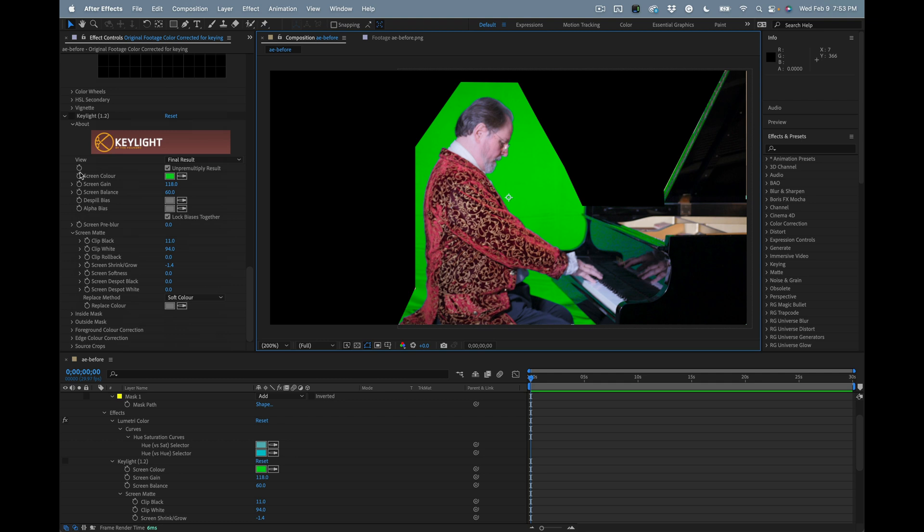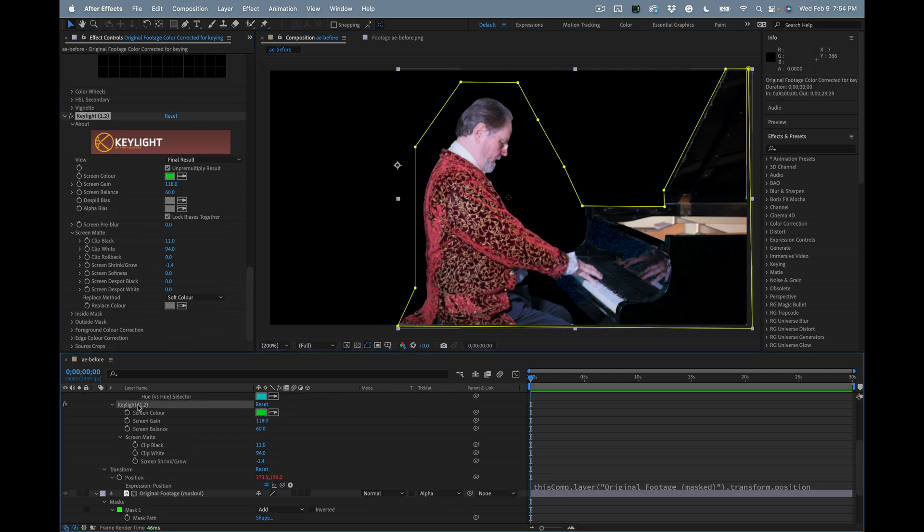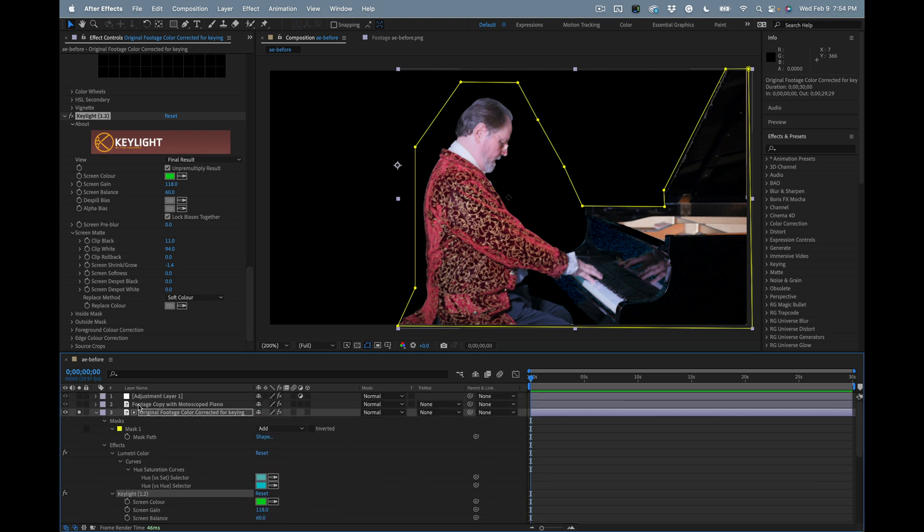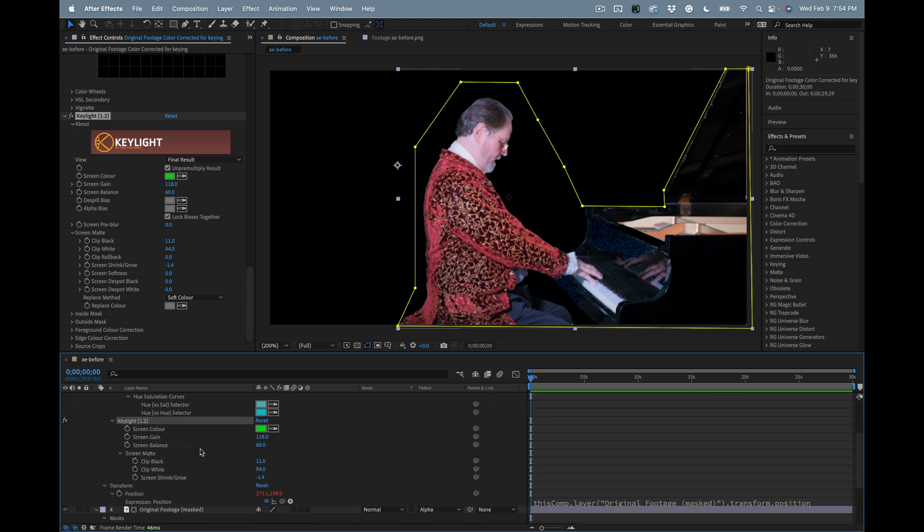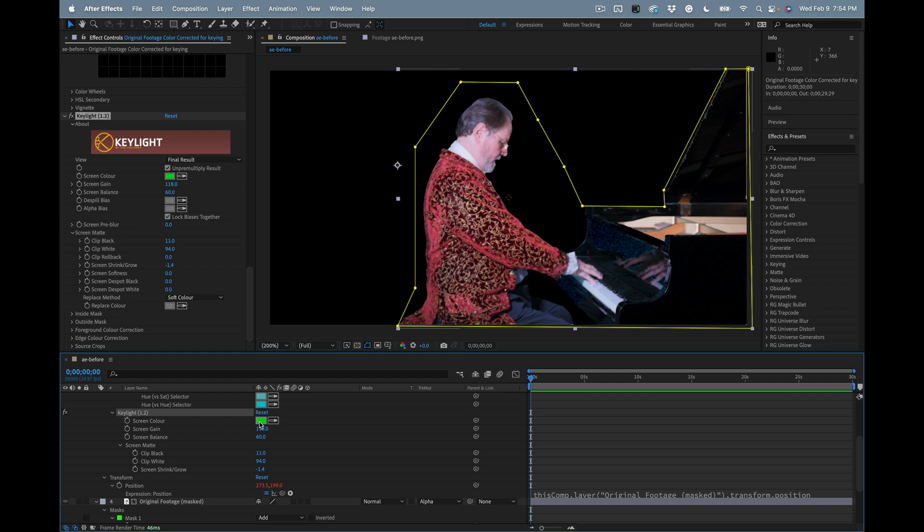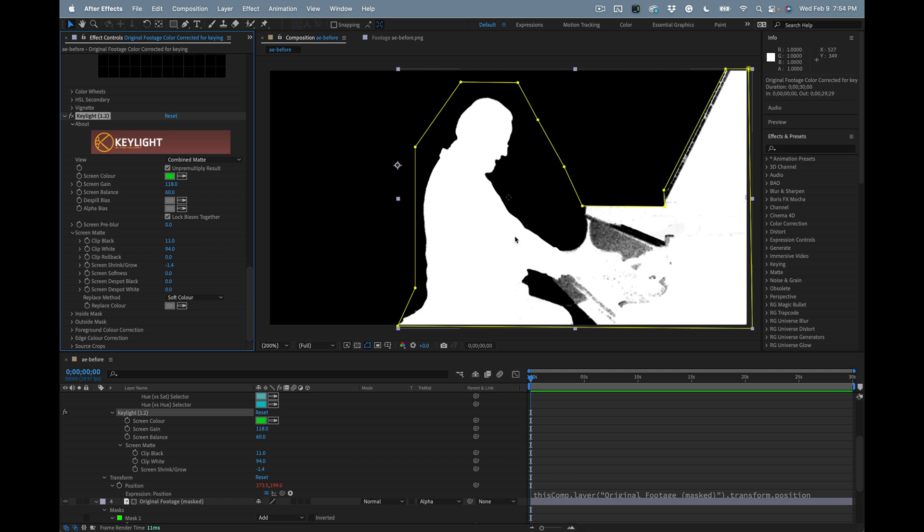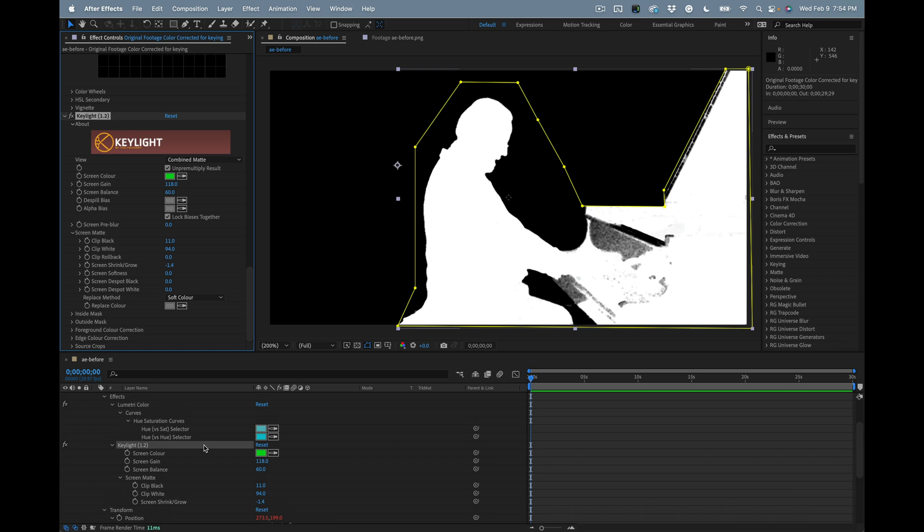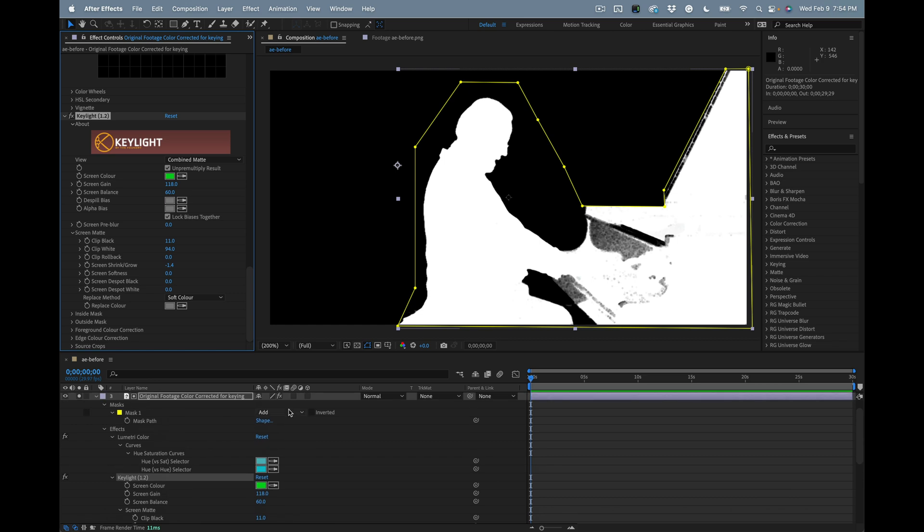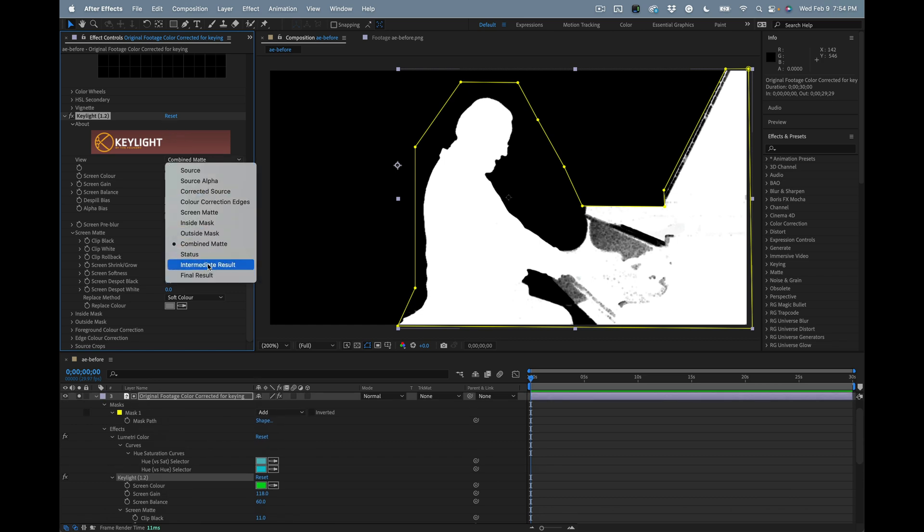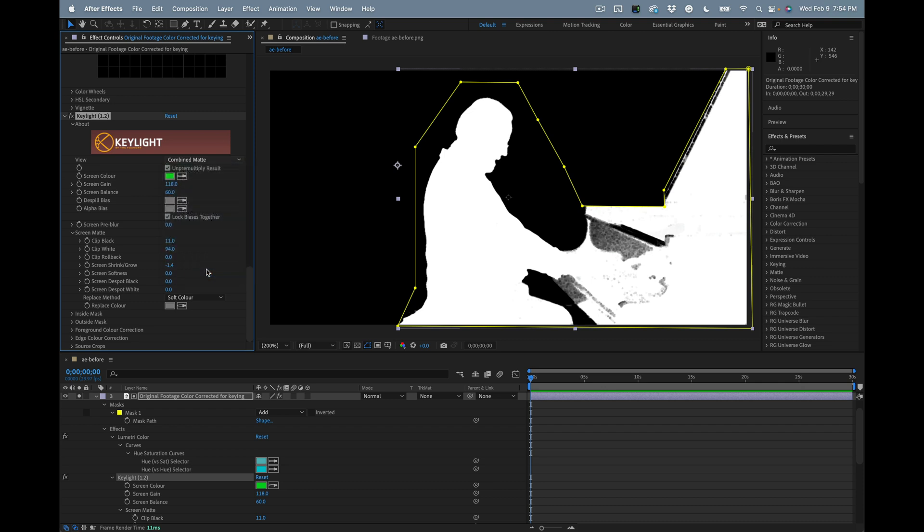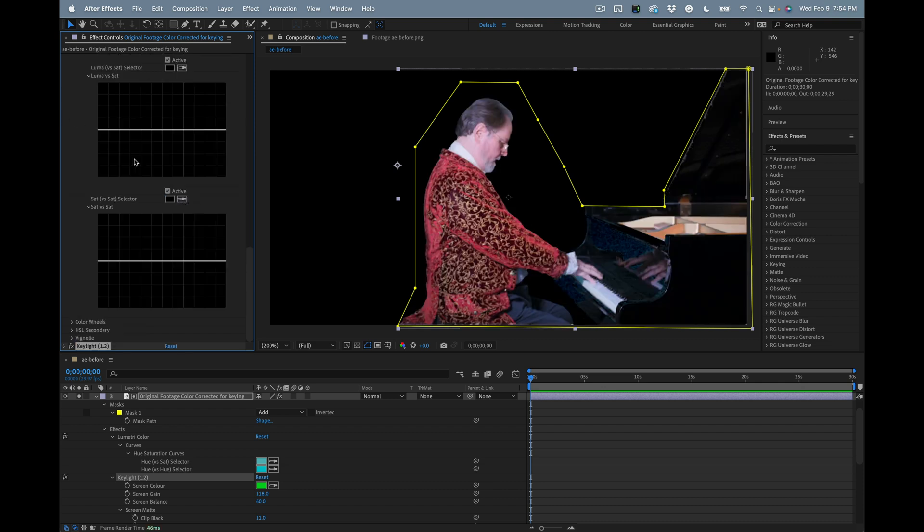Now we can move down to Key Light. I'll turn on Key Light. Press the U key twice - it shows everything that I did. I adjusted the Key Light, sampled the screen color, adjusted the screen gain, the screen balance, and did a little bit of rollback. Let's take a look at the matte - combined matte, I've got a really good edge here. That's basically all the controls that I had to use in Key Light to generate that matte.